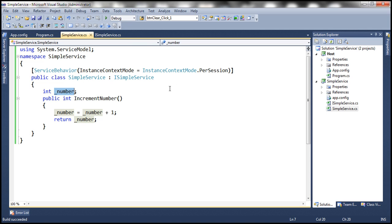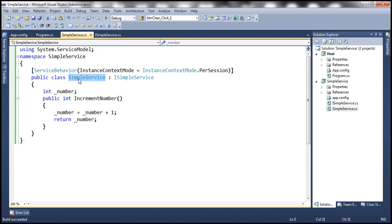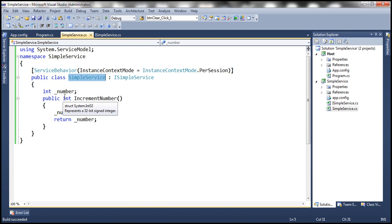So the instance of this class is going to stay on the server memory until the session times out. And what is the default session timeout? 10 minutes. So this object is going to stay on the server memory for the next 10 minutes. Within those 10 minutes, if a subsequent request comes from the same client, then the same service instance is used to service that request.